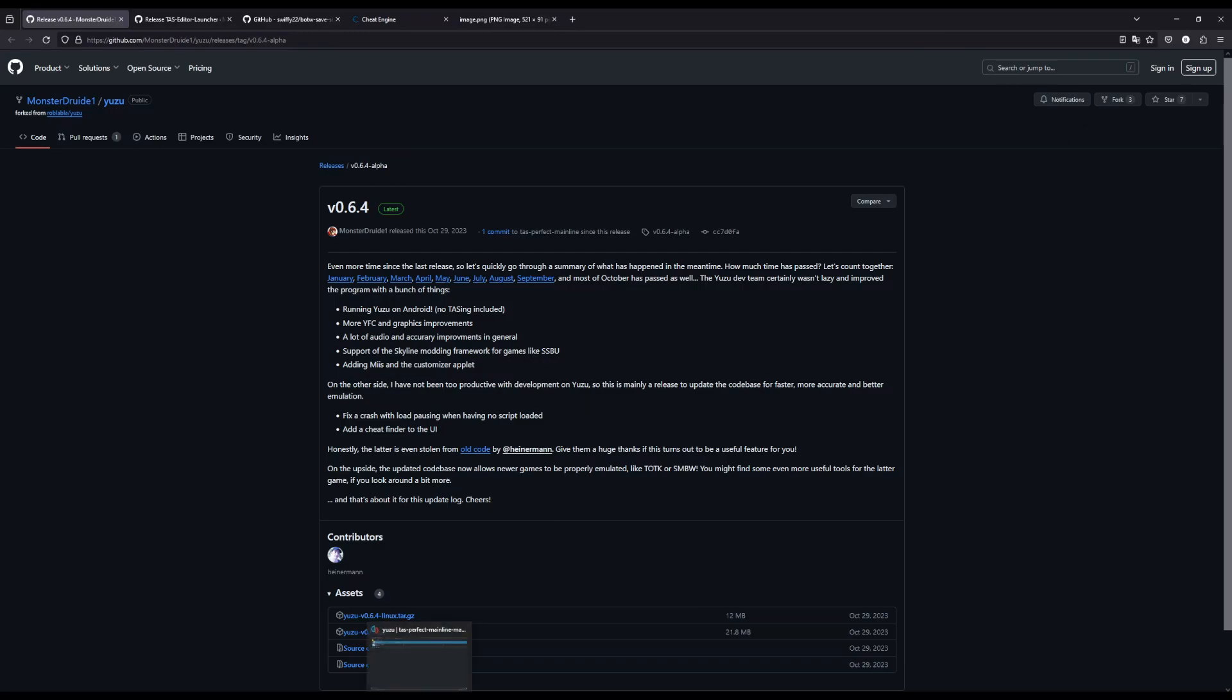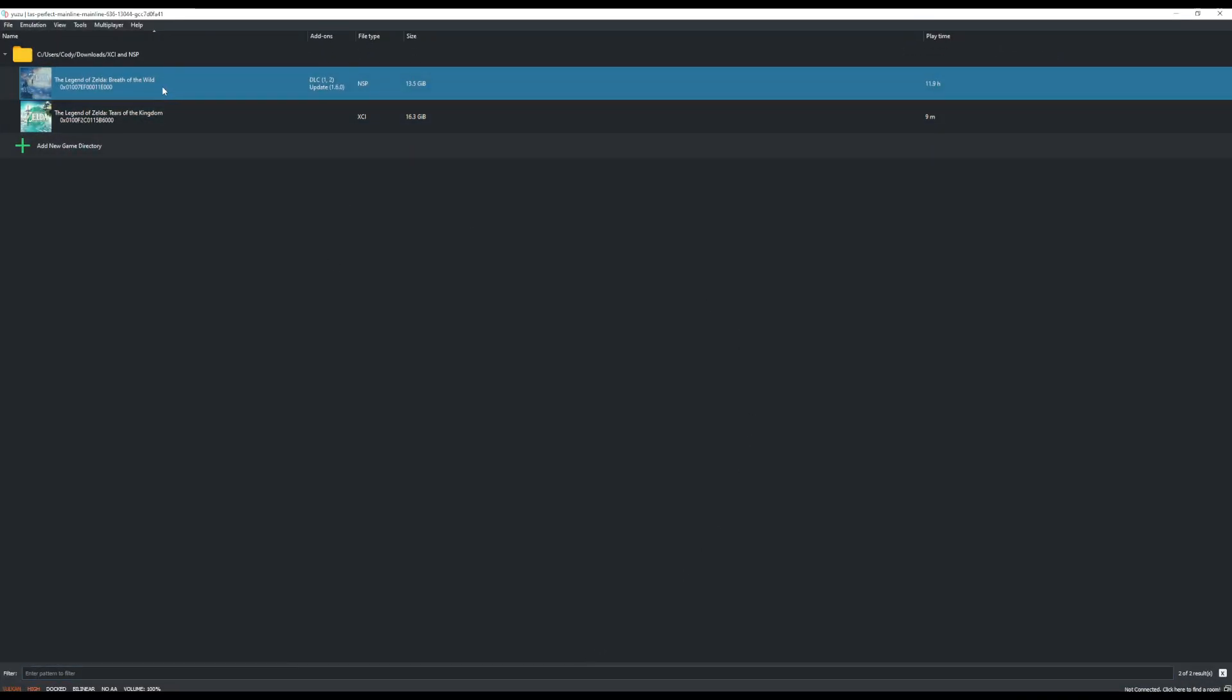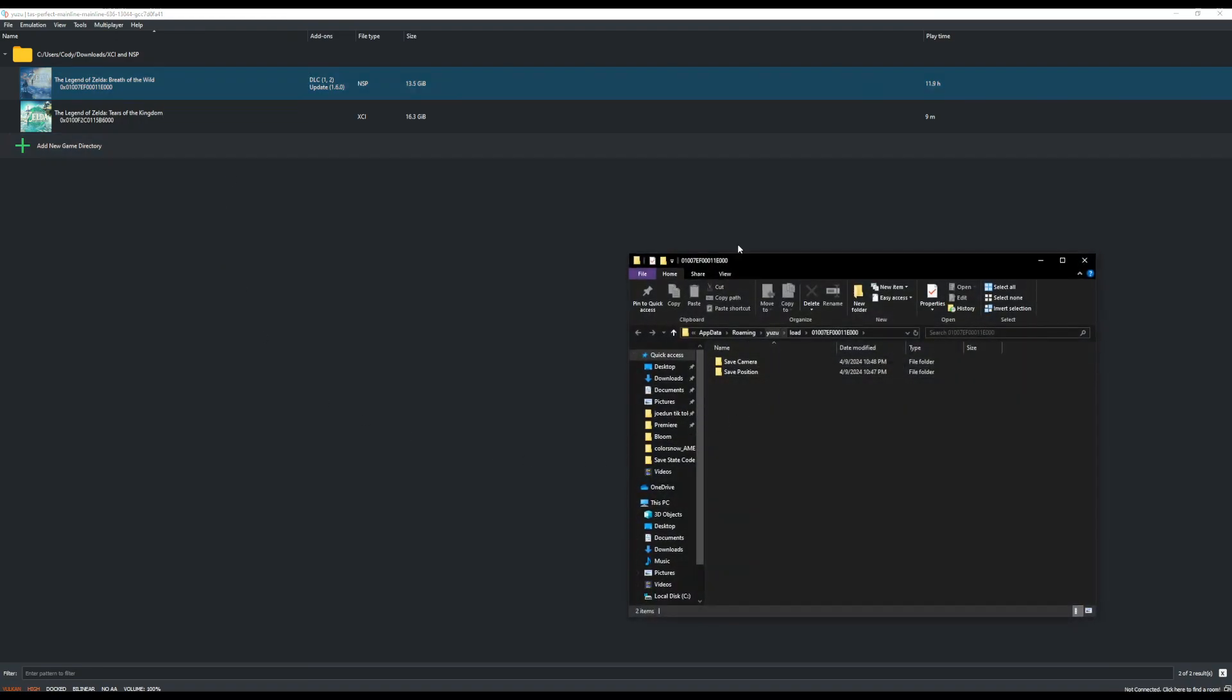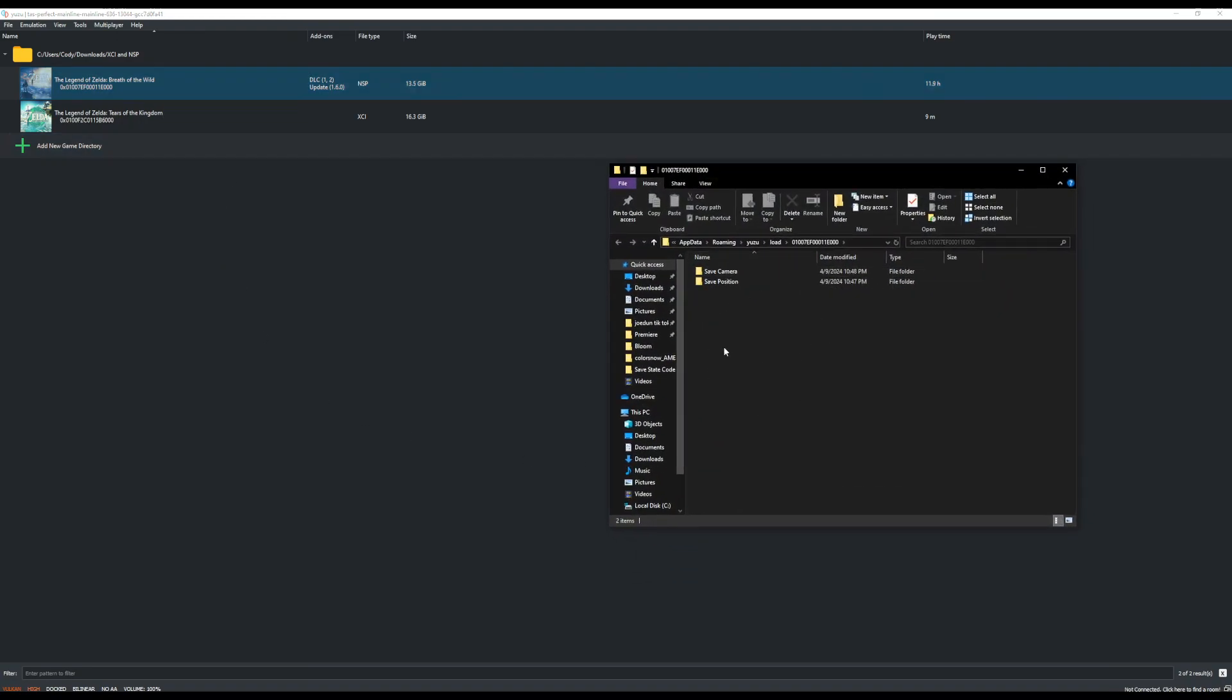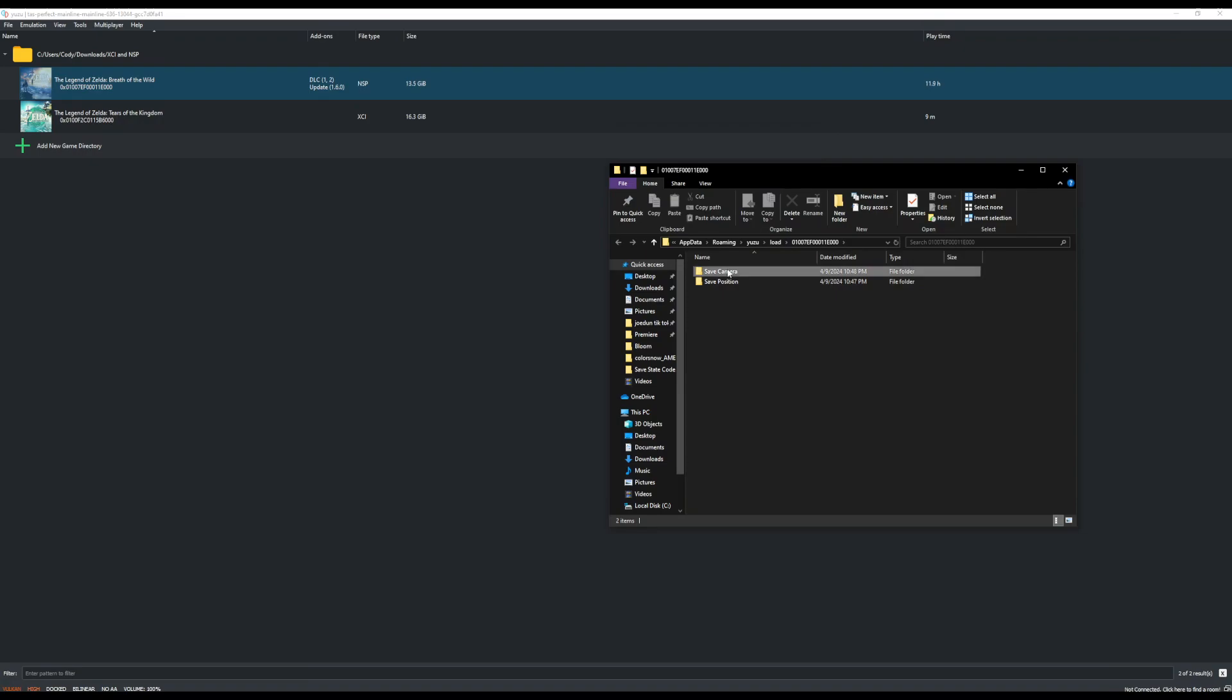So once you have all this downloaded, you can open up Yuzu and under your copy of Breath of the Wild, you can right click and go to open mod data location. So once you do that, this will normally be empty, but you can right click to add a folder. I've added two folders in here. And in each one, I have another folder named cheats.